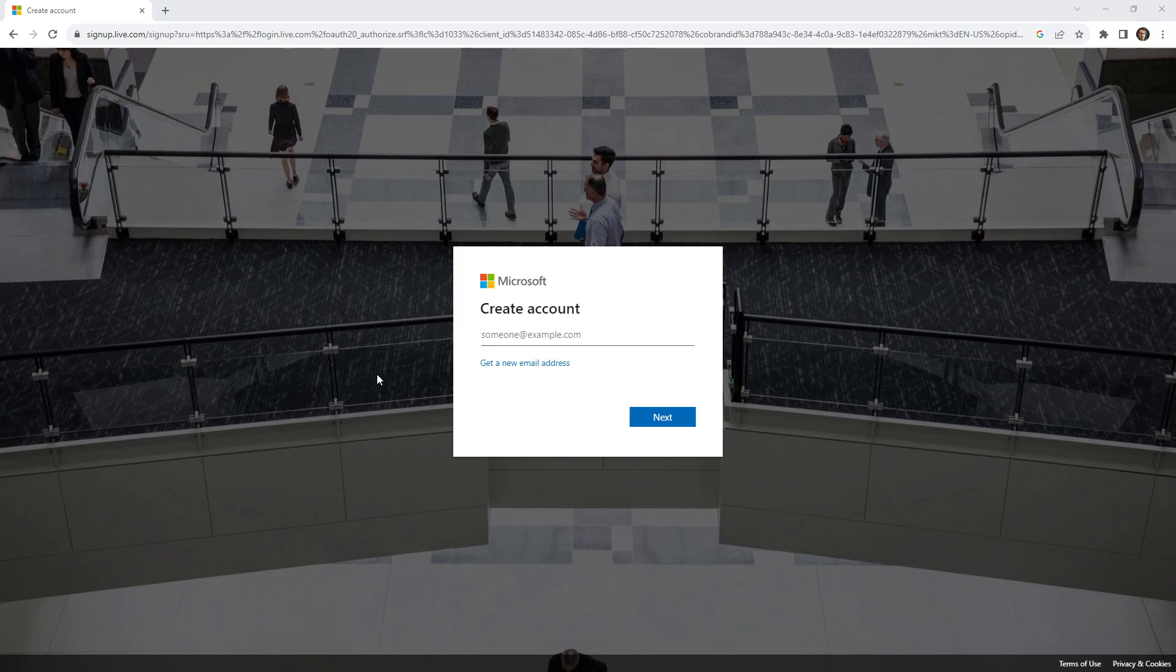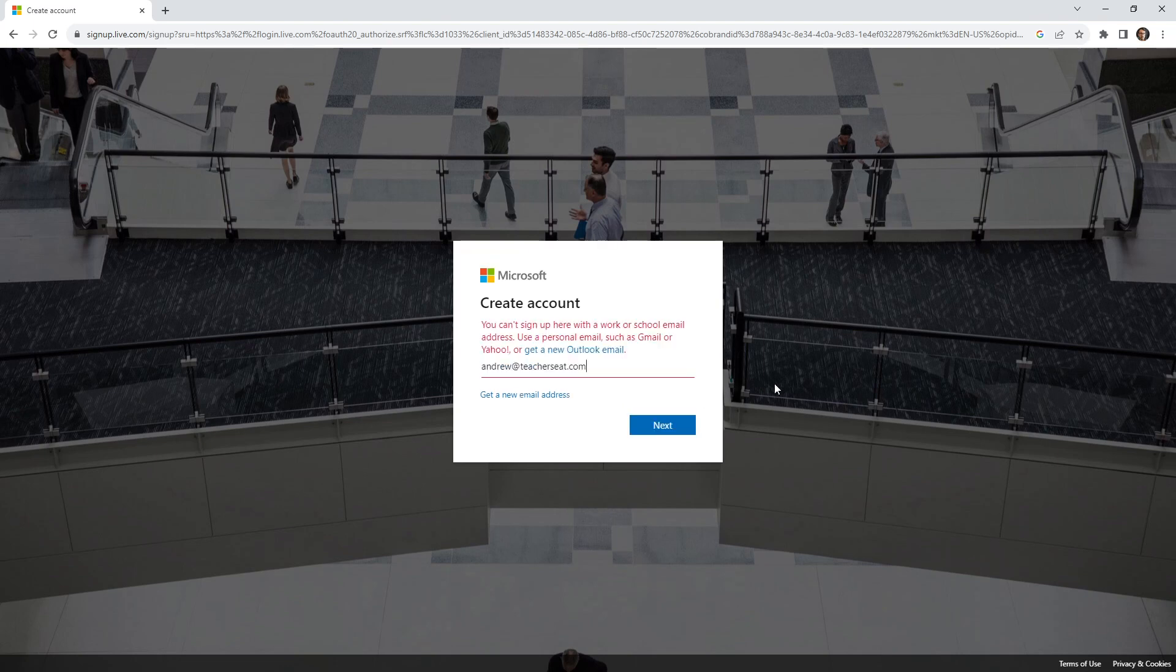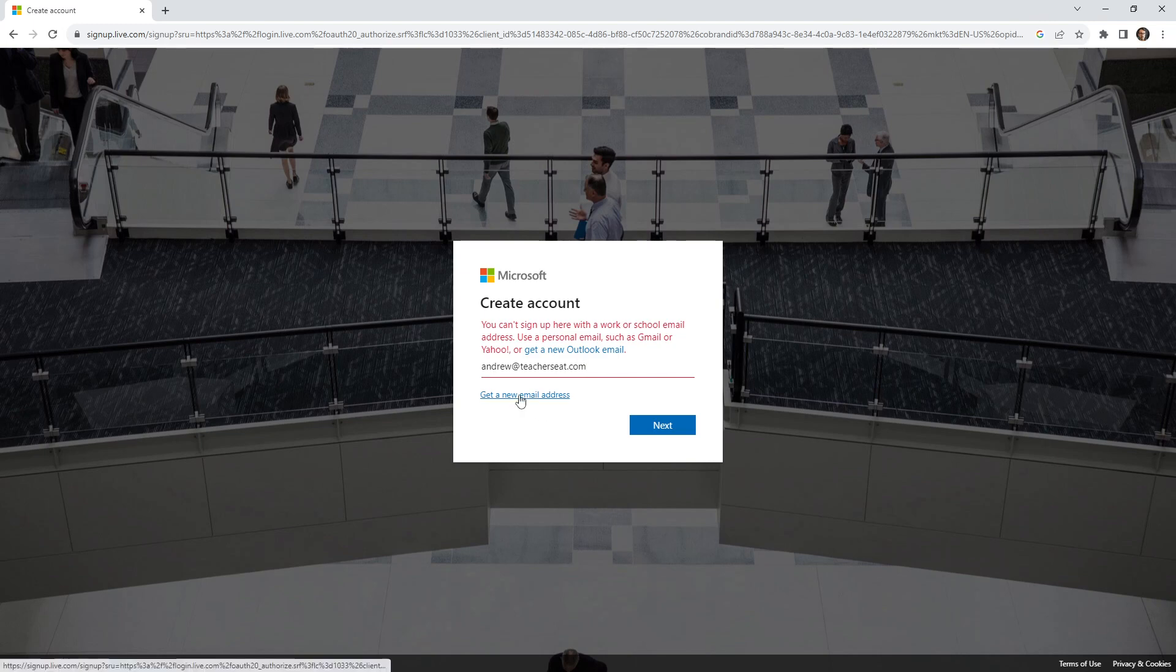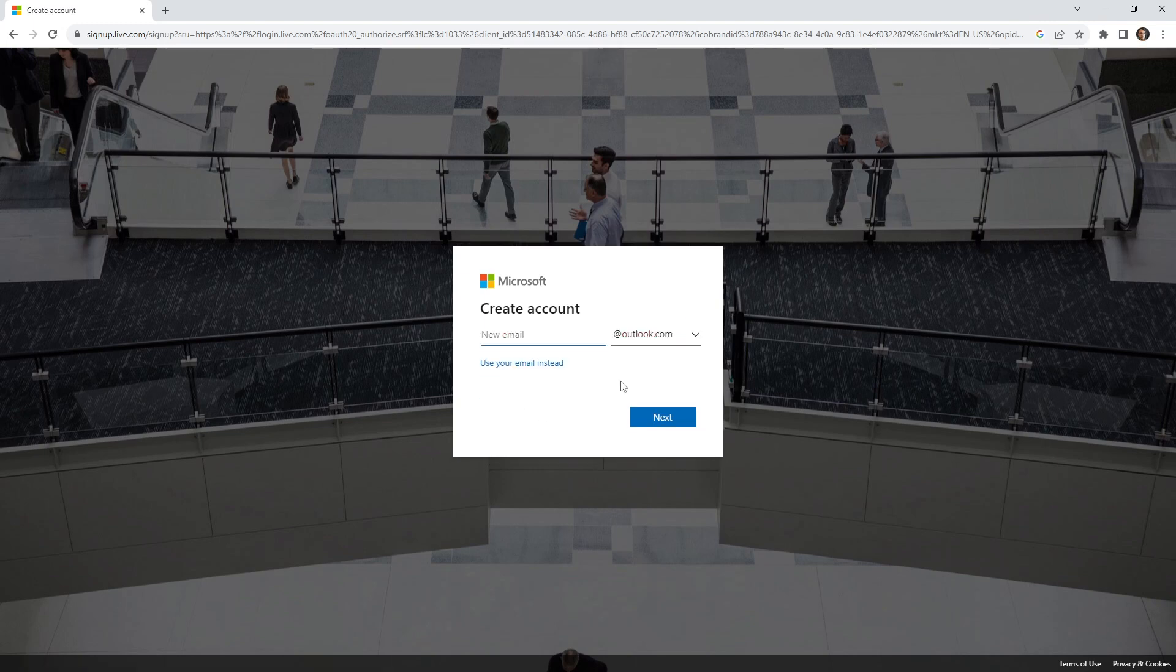So I was just thinking about it, I actually already have another email called Andrew at exampro.co. It's the name of our platform that runs Exam Pro. So I'm going to go ahead and try this and see if that works. You can't sign in here with a work or school email address, use a personal email such as Gmail. So it's not letting me do that there, but maybe we can get ourselves a new email address.